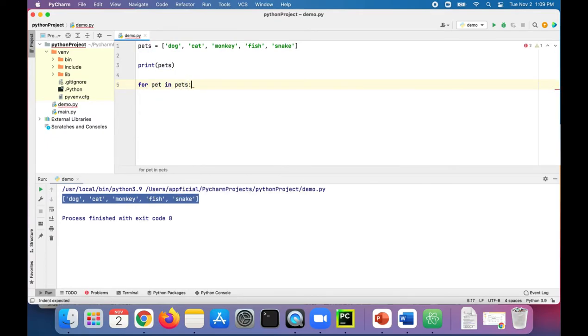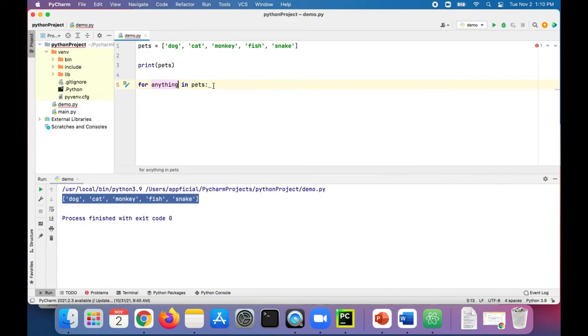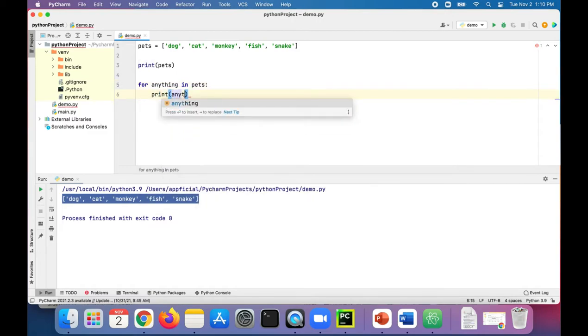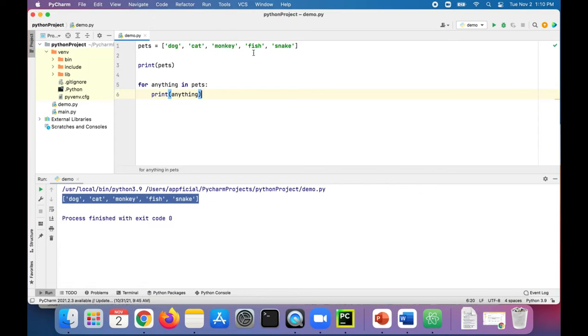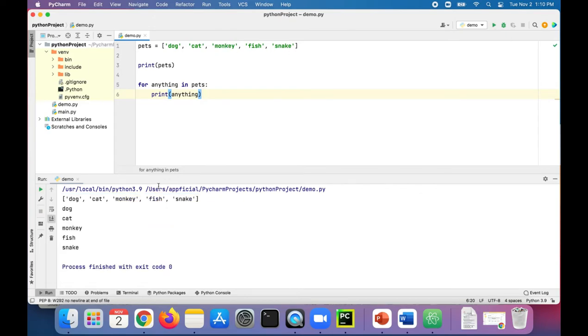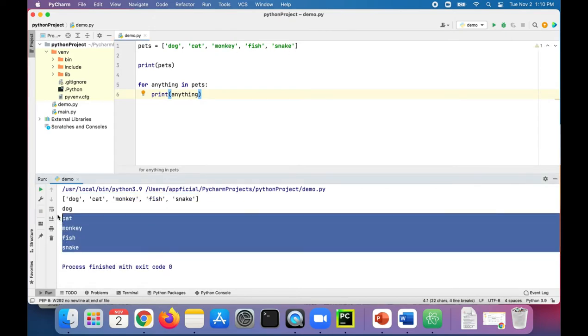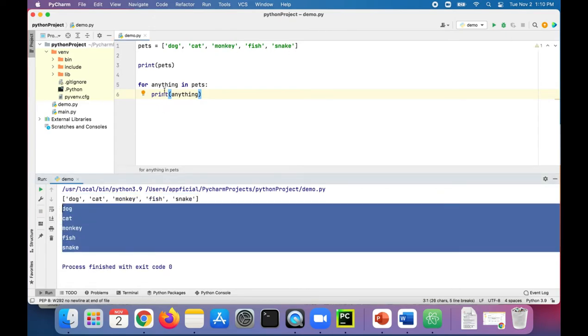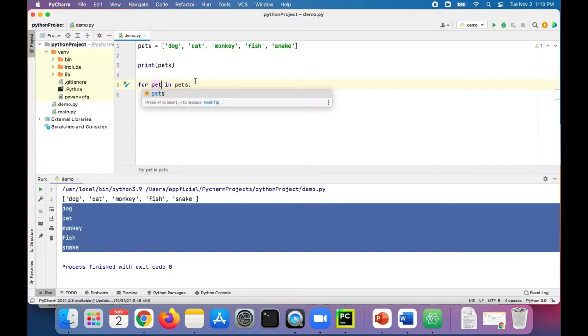This pet variable could have been anything that you wanted. You could just call it anything, for example. We could just say print anything, and anything is going to first be dog, then cat, then monkey, then fish, then snake. Run the program, there it is. But it makes more sense to say pet, the singular version of the list name pets, and it does the exact same thing, no effect on it.